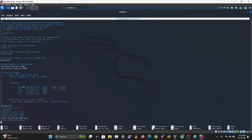You can use socks5, socks4, http, or https proxy types. The format is: proxy type, space, proxy server IP, space, port. There are two additional optional fields for authentication — username and password — if your proxy requires them.